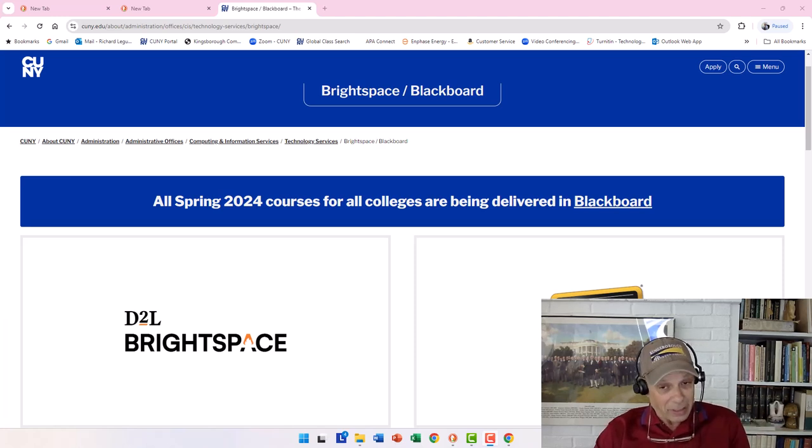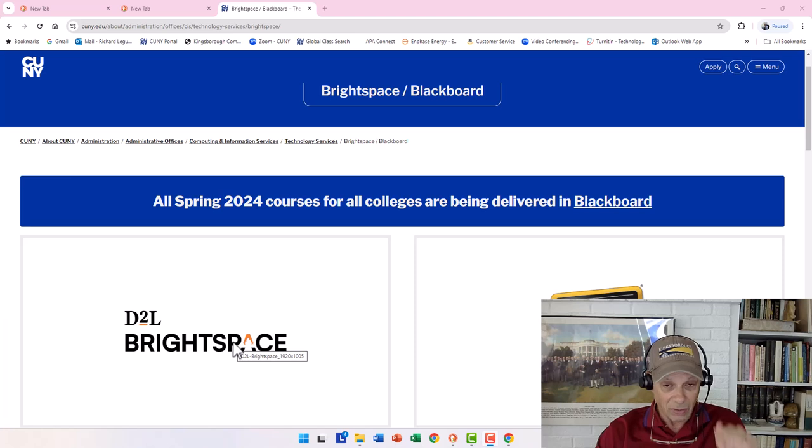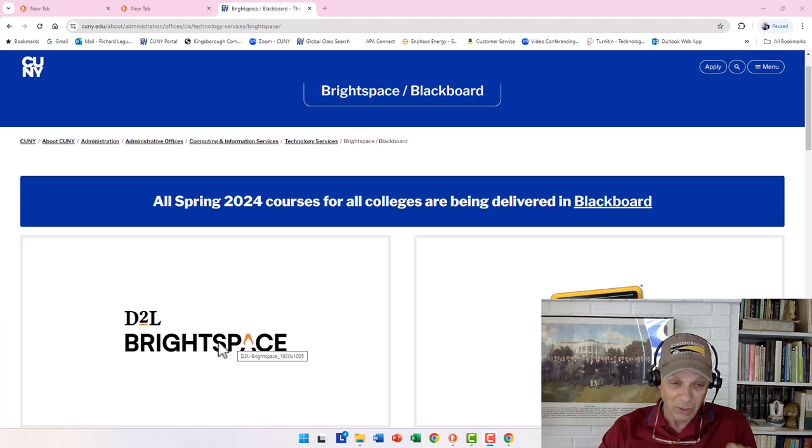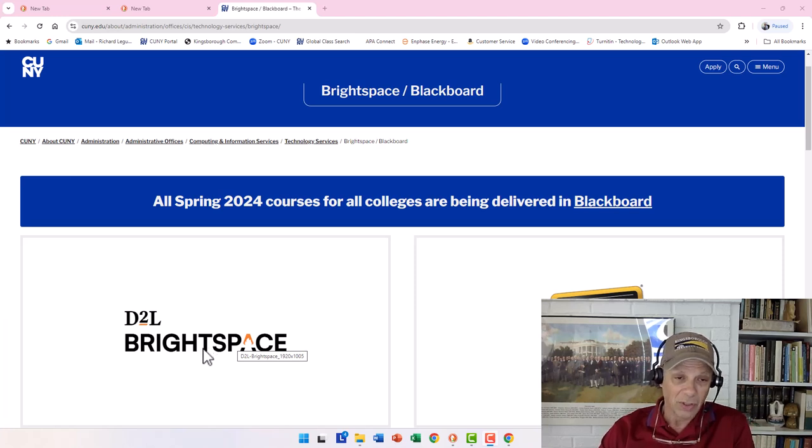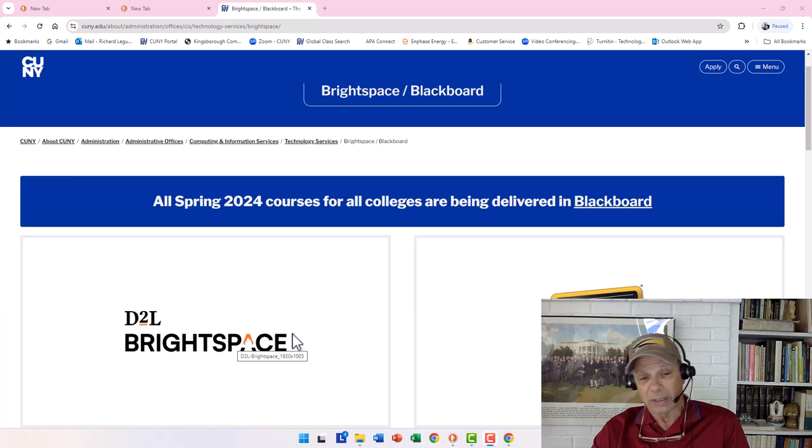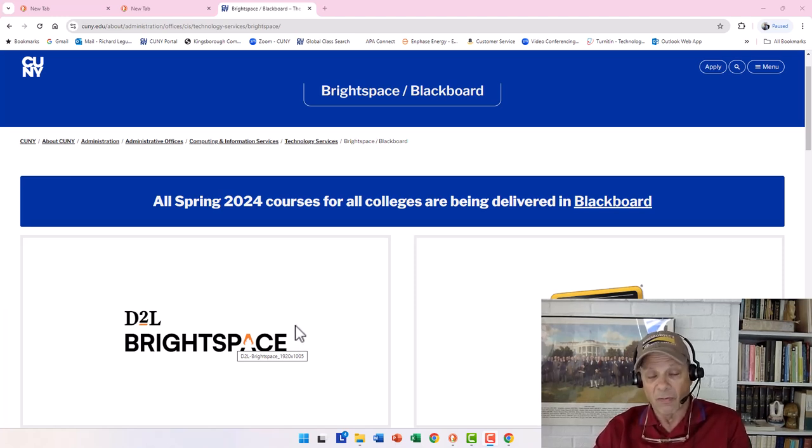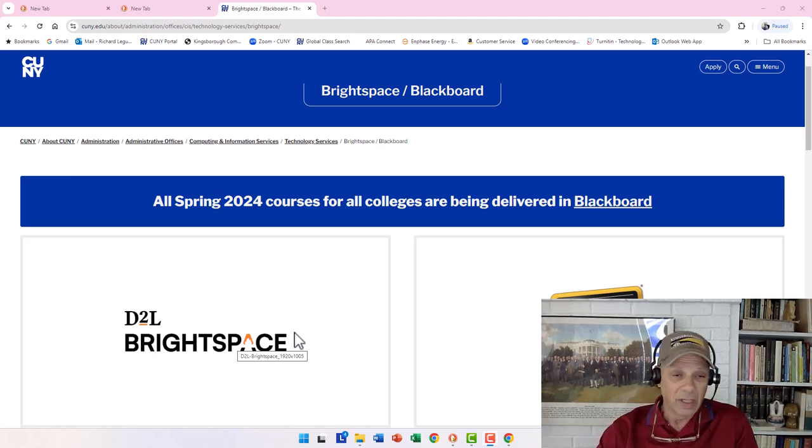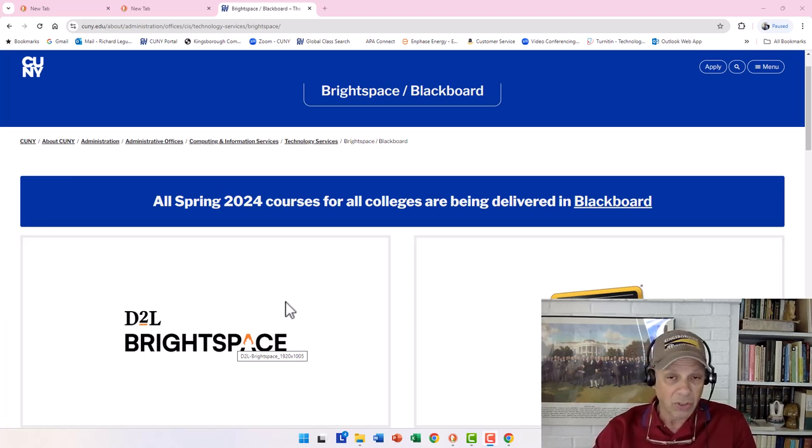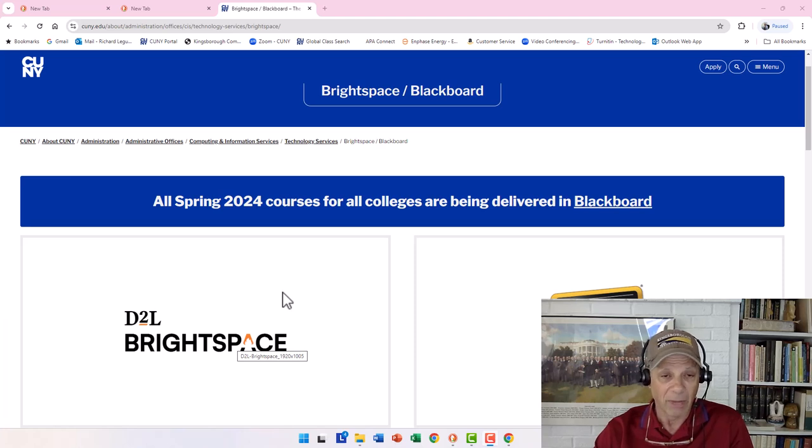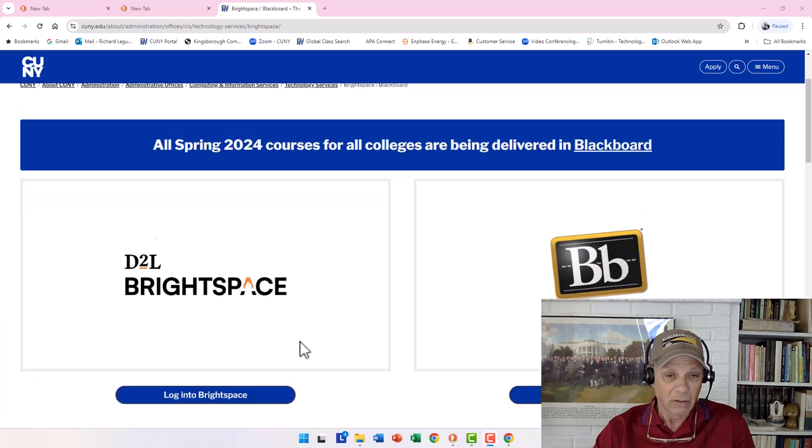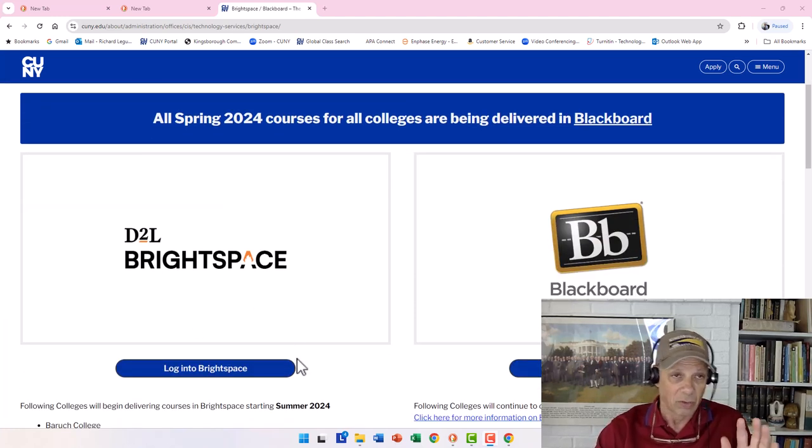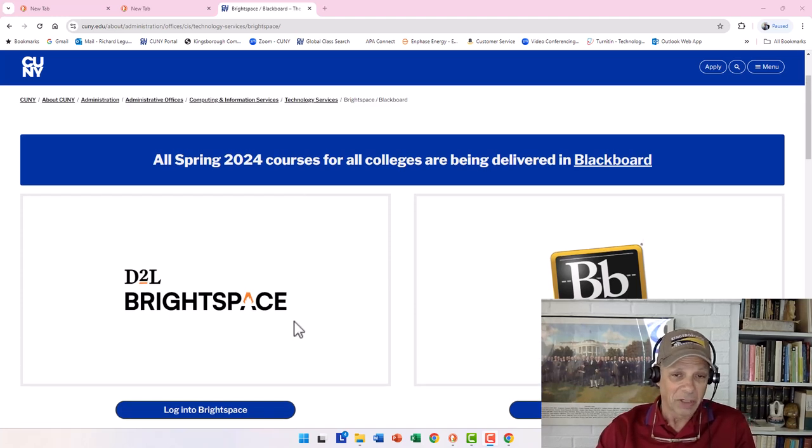If you're a returning student, you know about Blackboard. If you're a new student, maybe you know about it, maybe you don't. You're not even going to have to worry about it. But if you're a returning student, you used to go into Blackboard. No longer, starting this semester, fall of 2024. All of our courses are going to be in Brightspace.